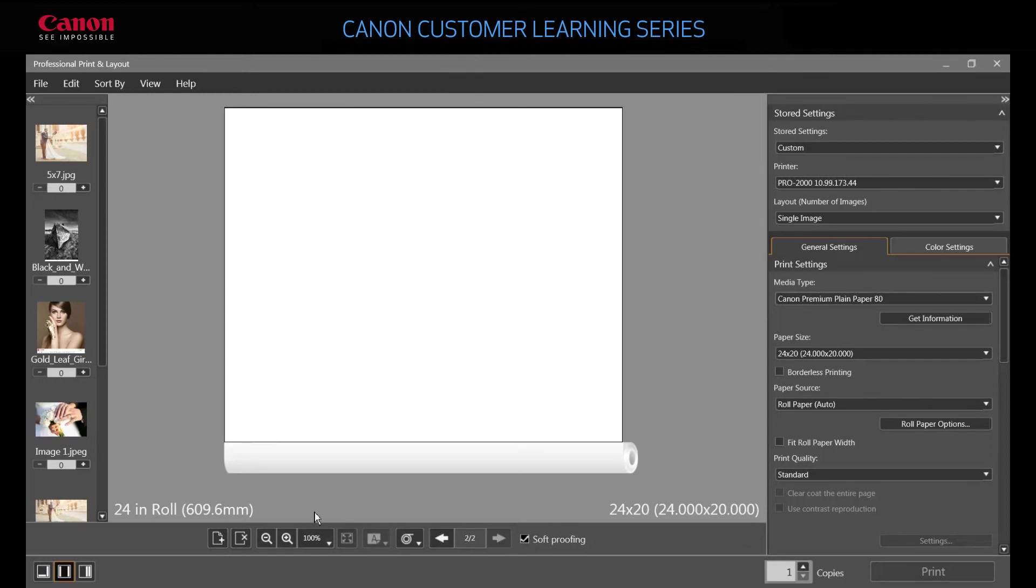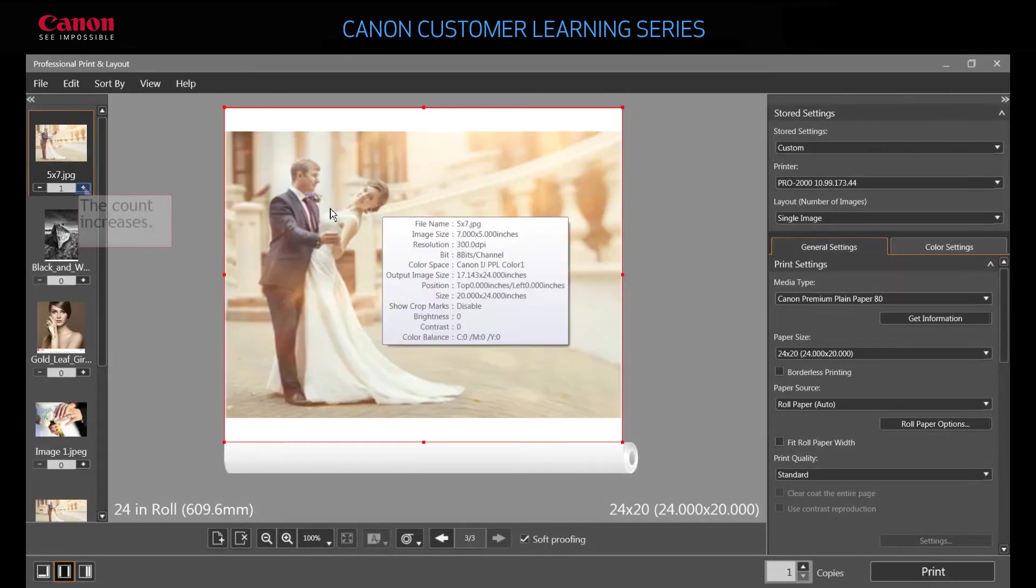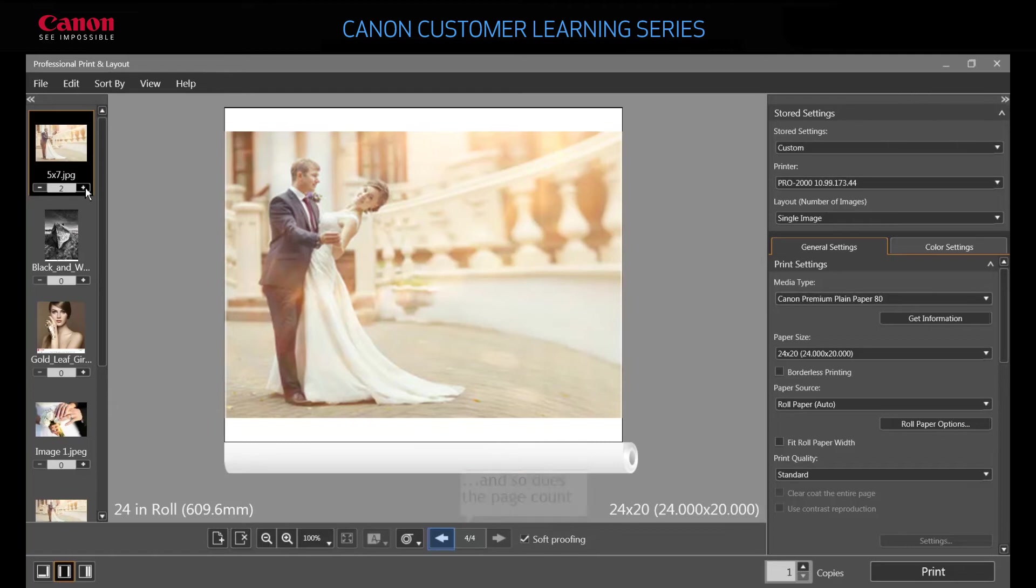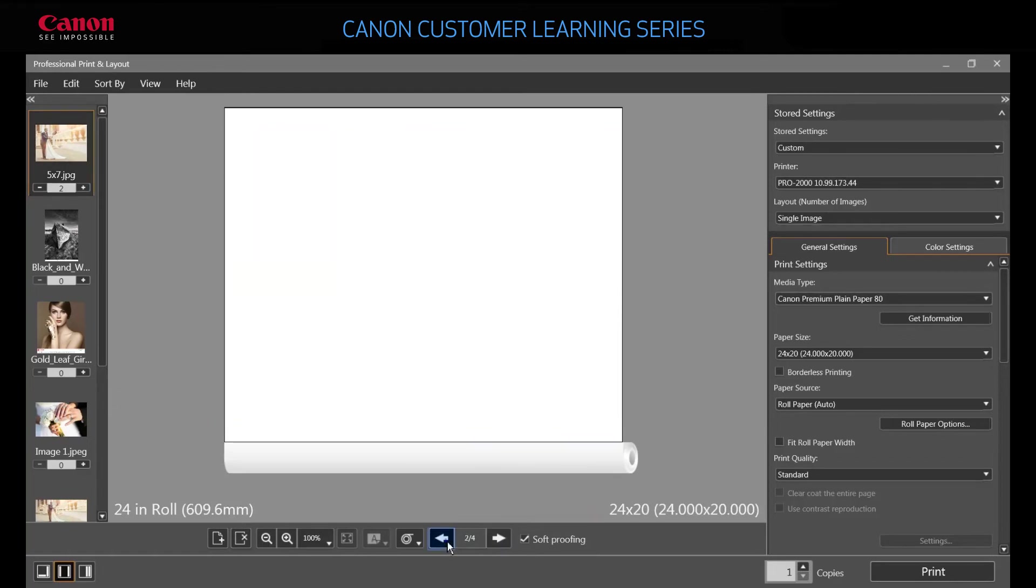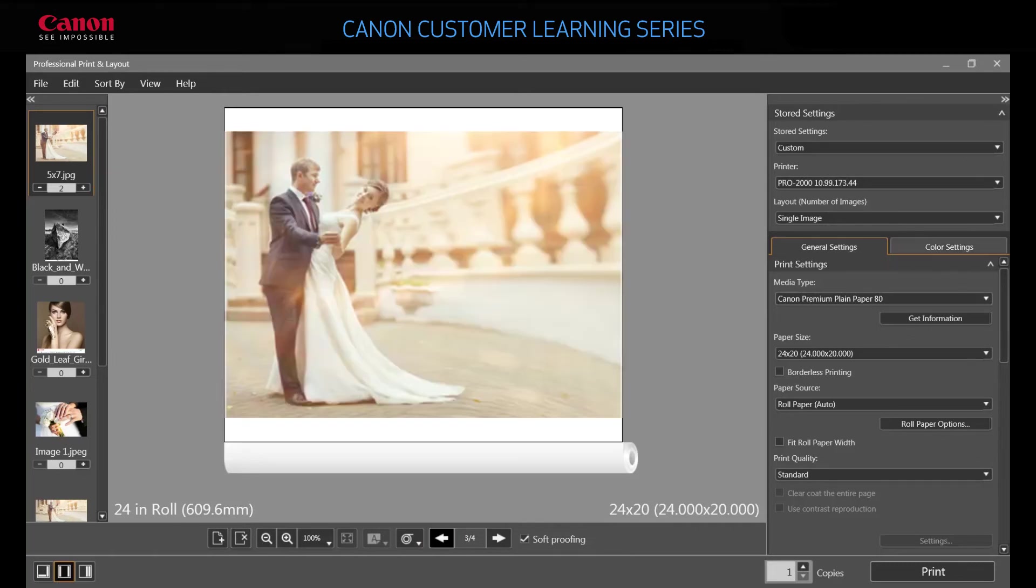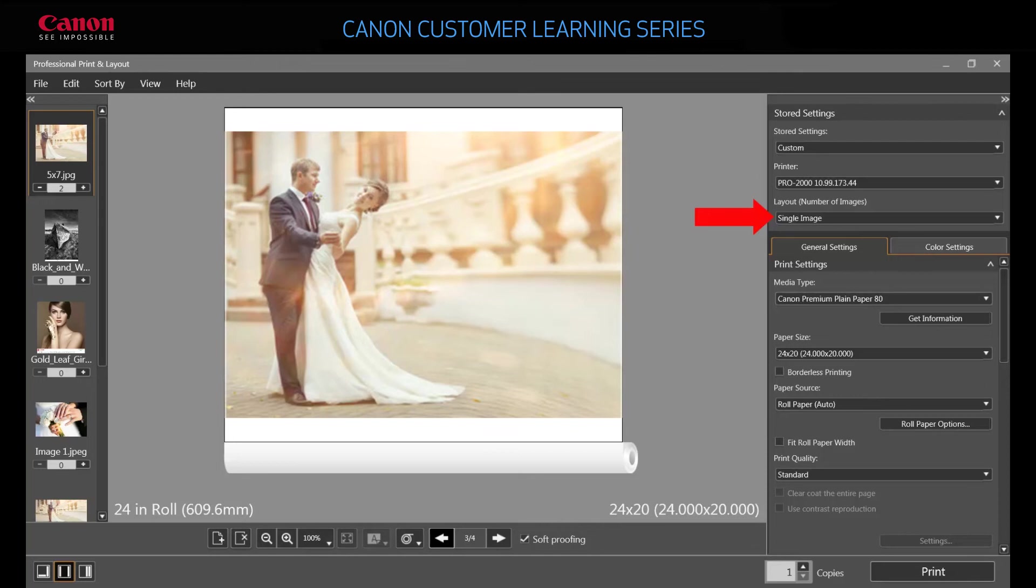Drag an image from the thumbnail library. The count increases inside the thumbnail area. This tells you how many times an image is used in the current layout. Click the plus button on that thumbnail. The software adds the same image with the same settings to the layout. Because the current settings specify single image layout, the software creates a new page in the layout.